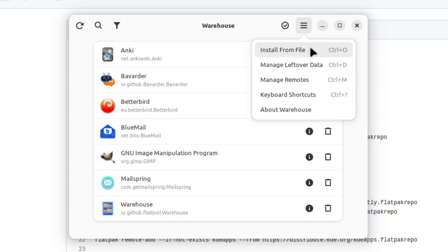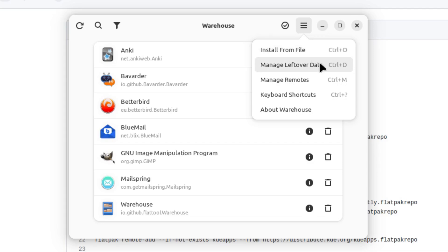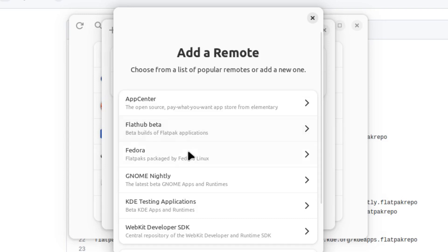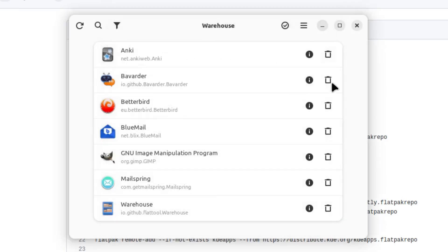We can also install Flatpacks from a file. So if you do not have a software manager that supports Flatpacks, you can use this to run your Flatpack management as far as installing things from the reference files and whatever else. You can remove your leftover data and you can add and remove your various repositories from a very nice GUI over here.